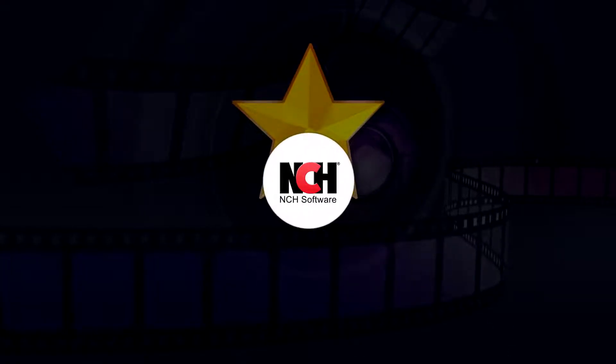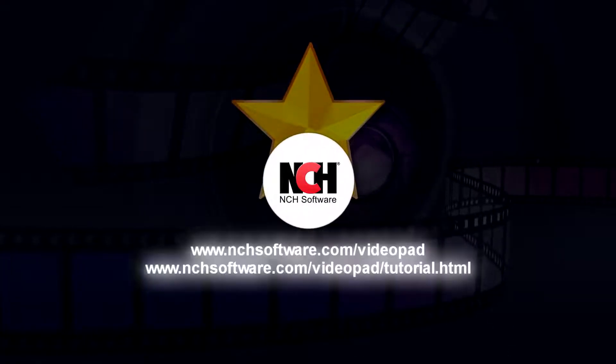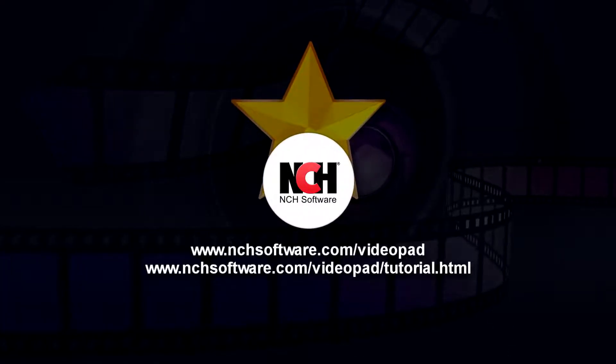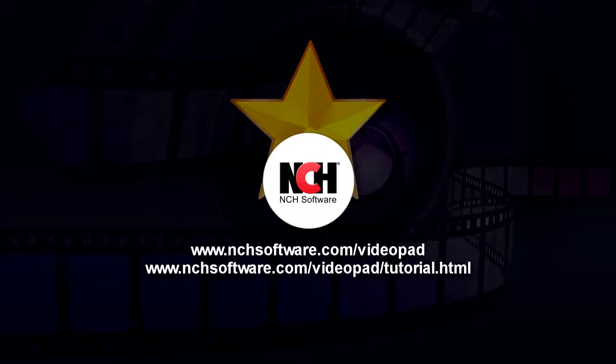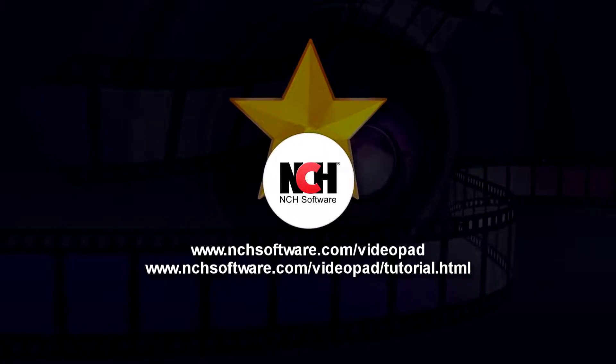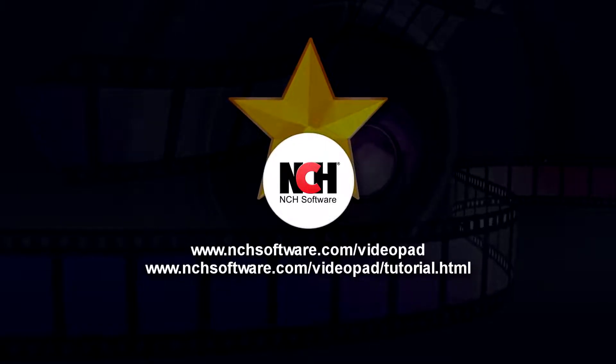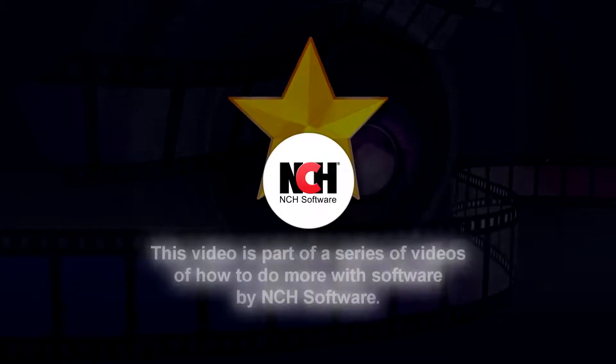For more Videopad tutorials, visit the address shown on your screen.